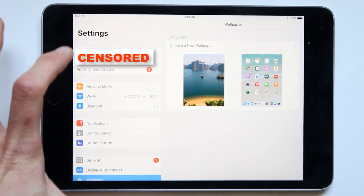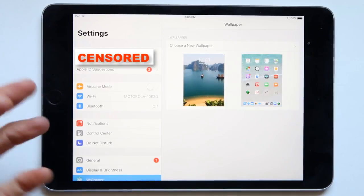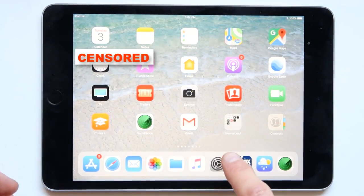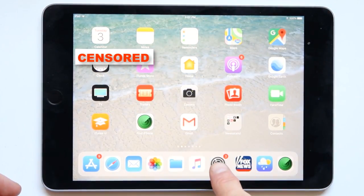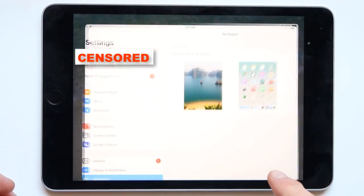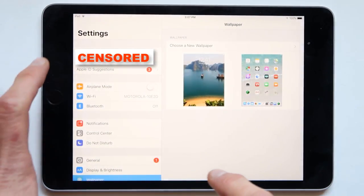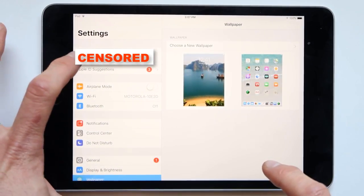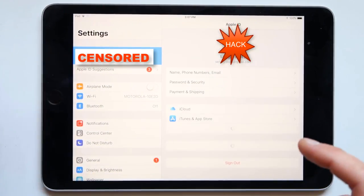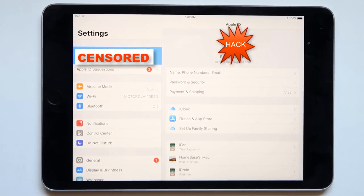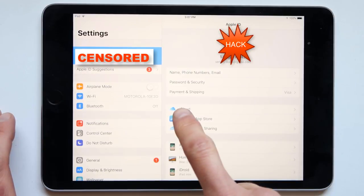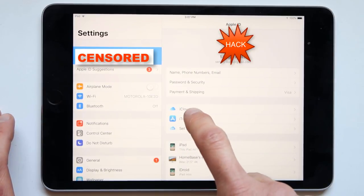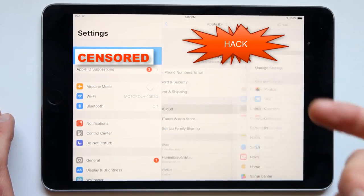First thing you have to actually do is to go into this button right here, press on this once and then you press on where it says your name on it. After you do this, we are gonna go into where it actually has a cloud right here.